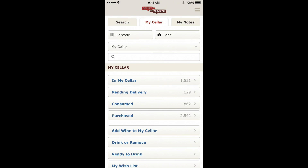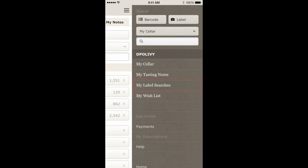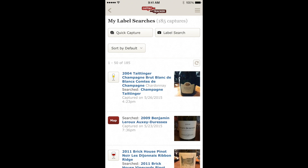Every label search you perform is saved for later reference. The new My Label Searches view contains your label search history and is accessible from both the mobile apps and the full website. You can easily get there by pulling out the right panel and selecting My Label Searches.